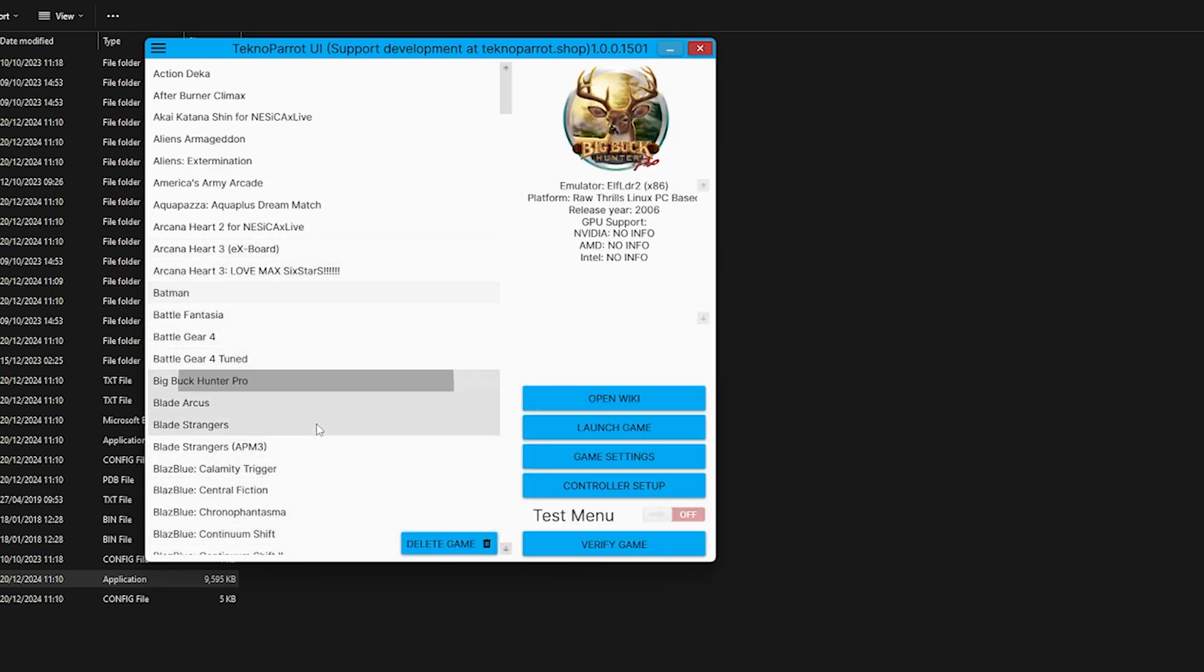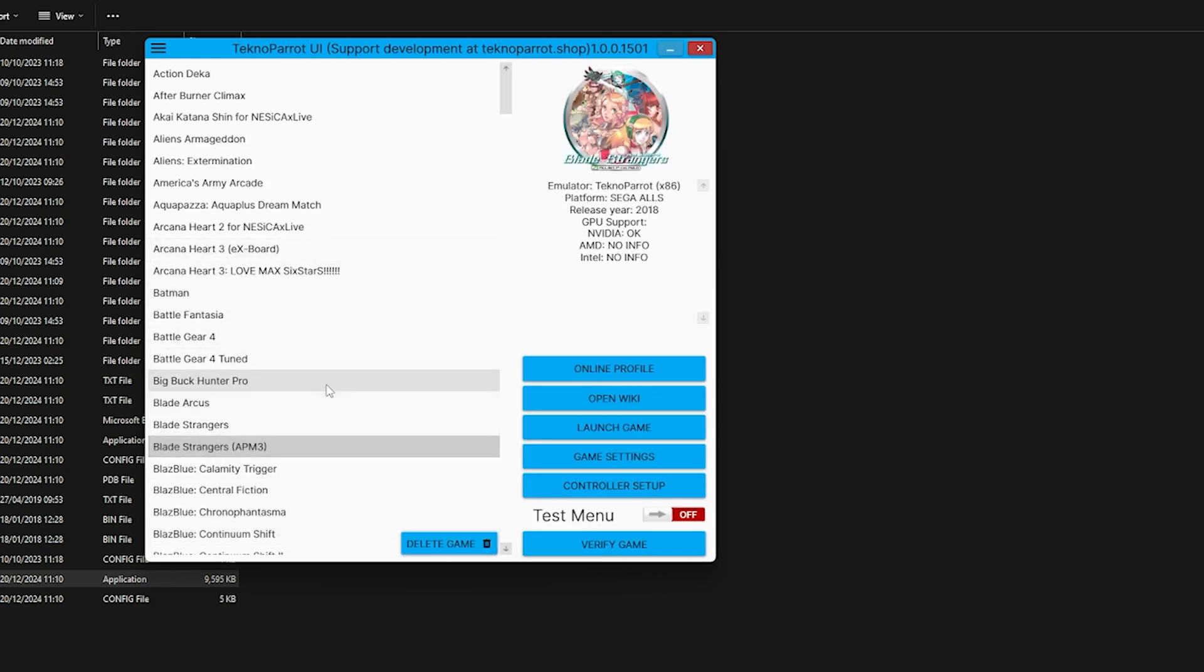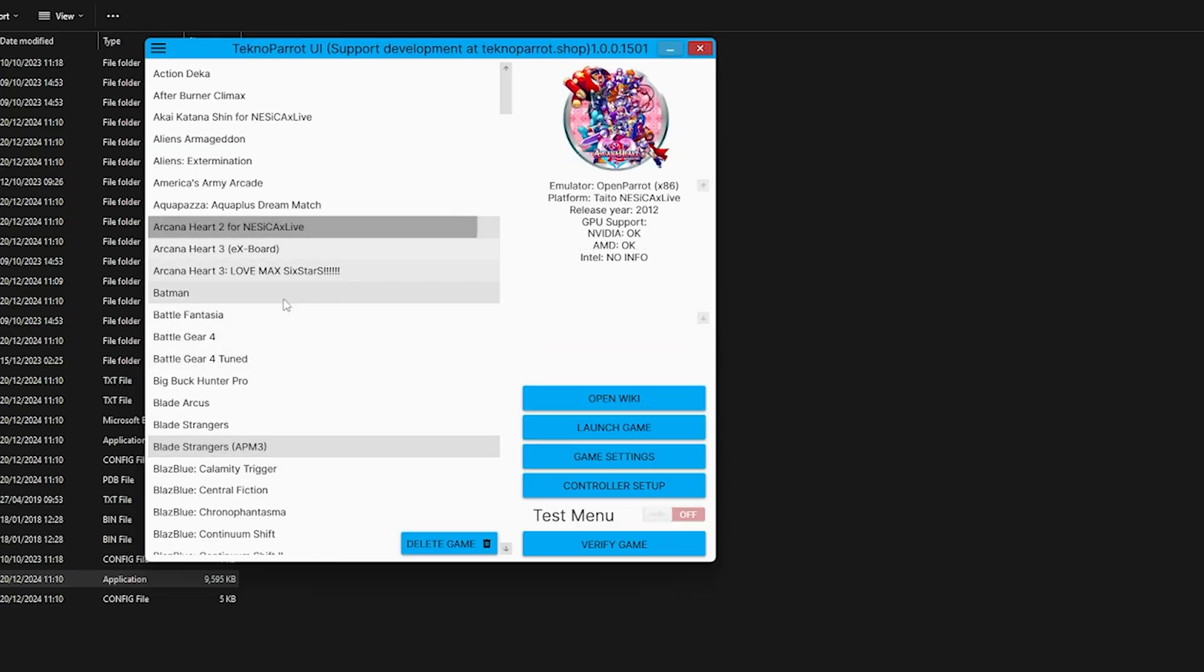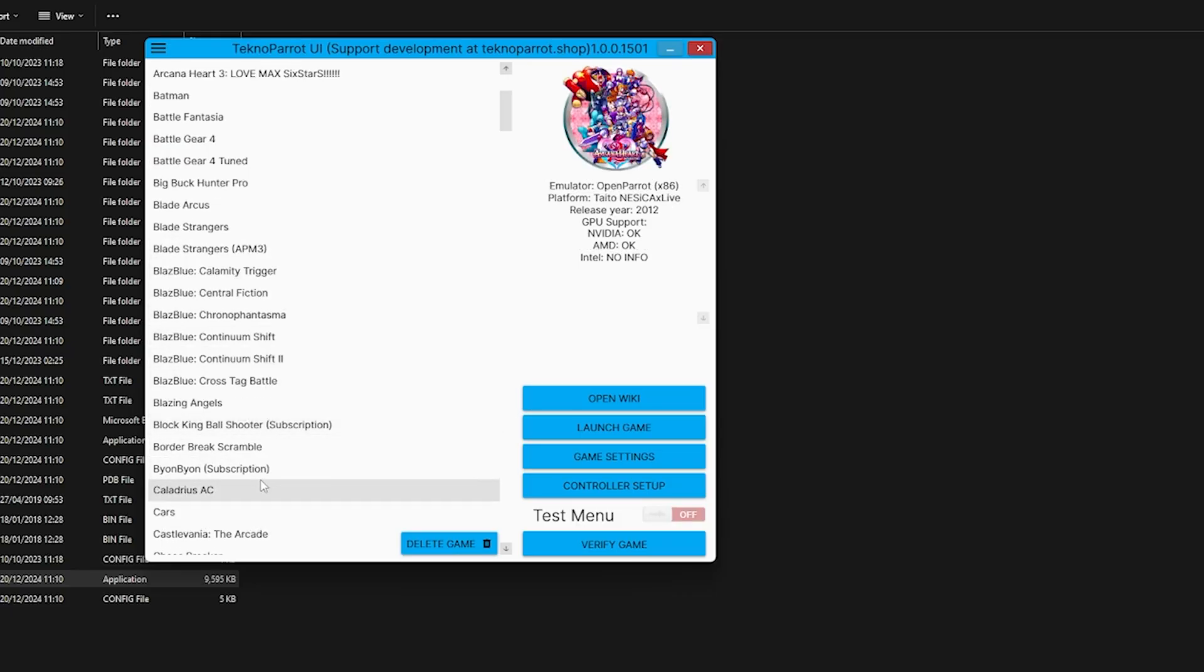And this is only for each individual game. That's the cool thing about this. You can scroll down here and pick a certain game and completely change its configuration compared to other games.